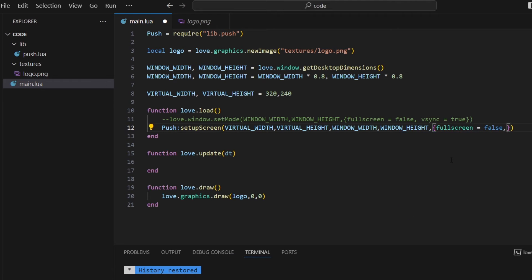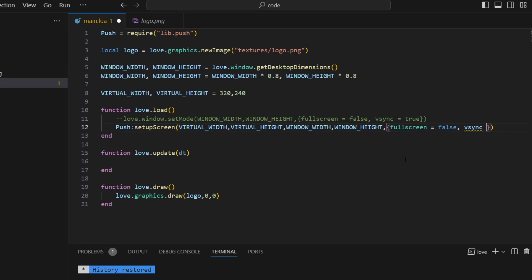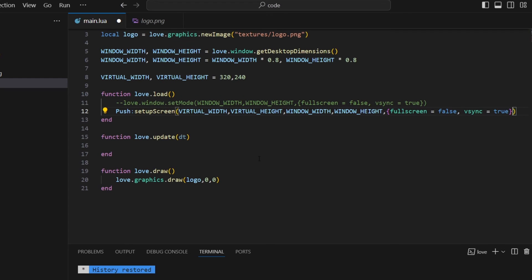But now I'm going to pass that in to push instead. So full screen equals false, and v-sync equals true. And of course there are a lot of other settings I could pass in to push. But for now I think that will be enough. But there's one more thing I have to do.